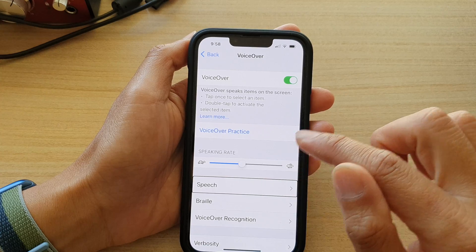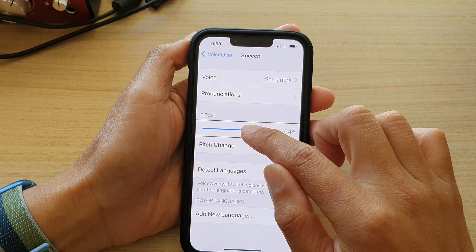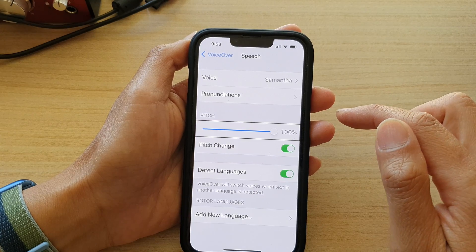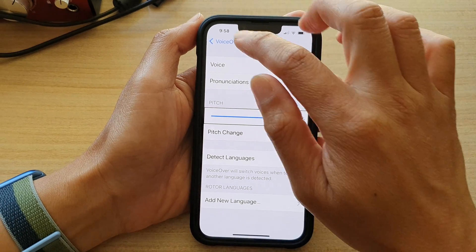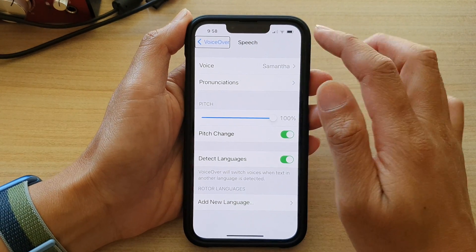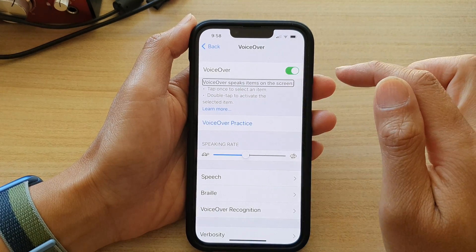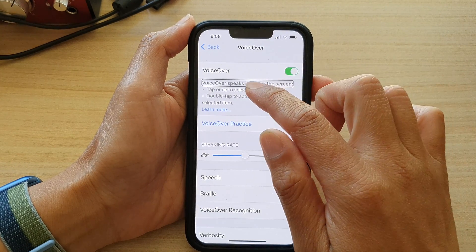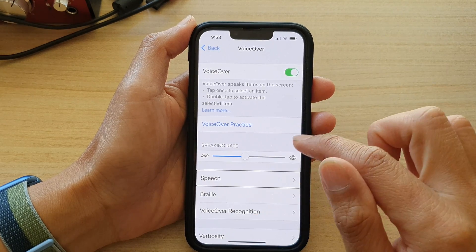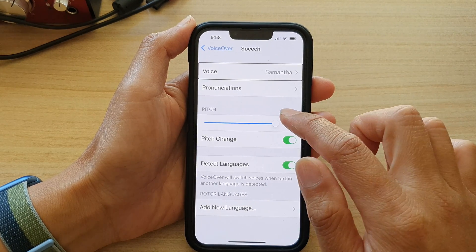With VoiceOver on, the screen reads aloud: Settings. Voice. Submit pitch: 64. 69. 100%. VoiceOver. Back button. VoiceOver speaks items on the screen. Tap once to select an item. Speech. Button.